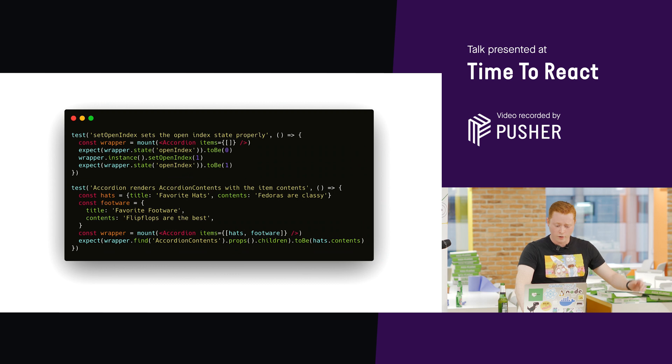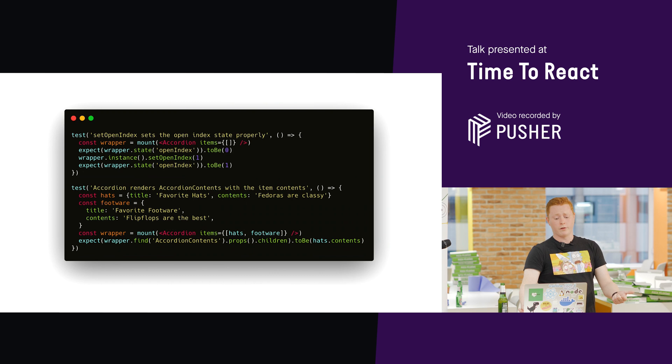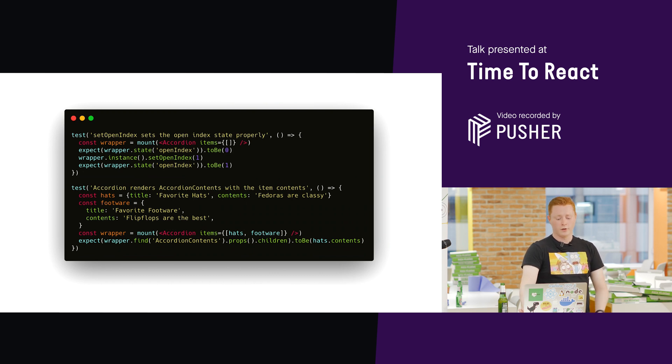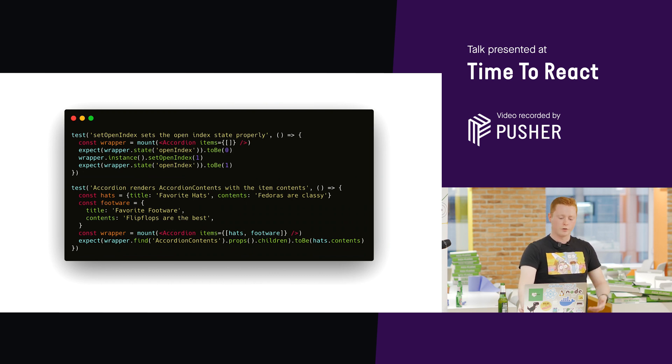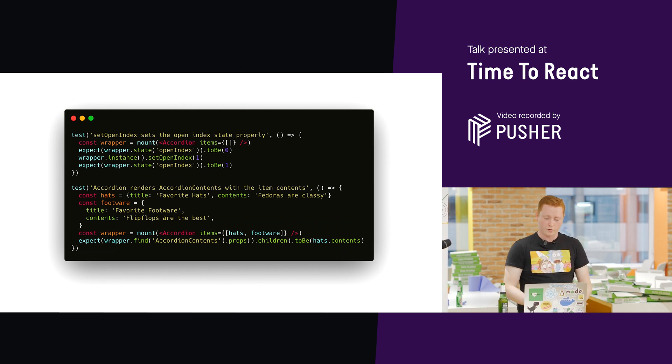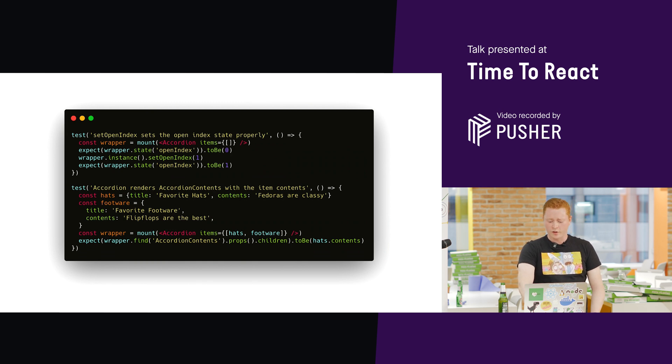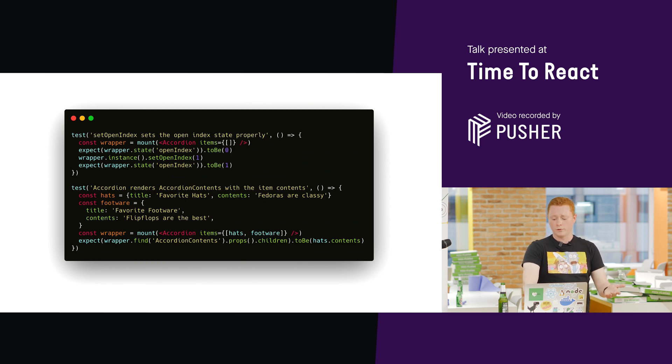We can also quite easily break this component without the test failing. So, again, in the first test, we're getting the instance of the component, and we're calling an instance method on it. We're calling setOpenIndex to tell it, okay, I want you to change the part of the accordion that's open, just for testing purposes.